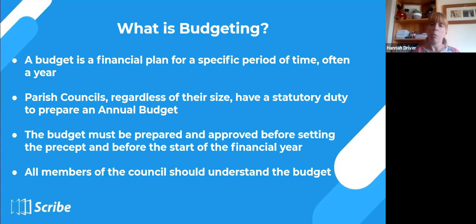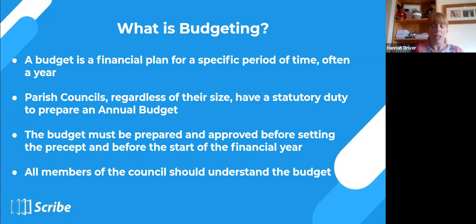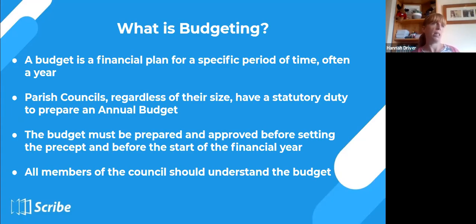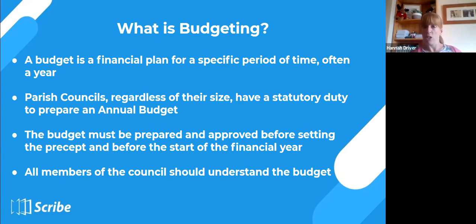A budget is a financial plan for a specific period of time, most often a year. If you've never done a budget before, actually everyone probably has — it's nothing more than thinking at home about whether you can afford to go on holiday next year, go out this weekend, or buy those shoes, because you're thinking about your income, what you need to spend, what you want to spend, and prioritising. All those thought processes are, in essence, a budget.